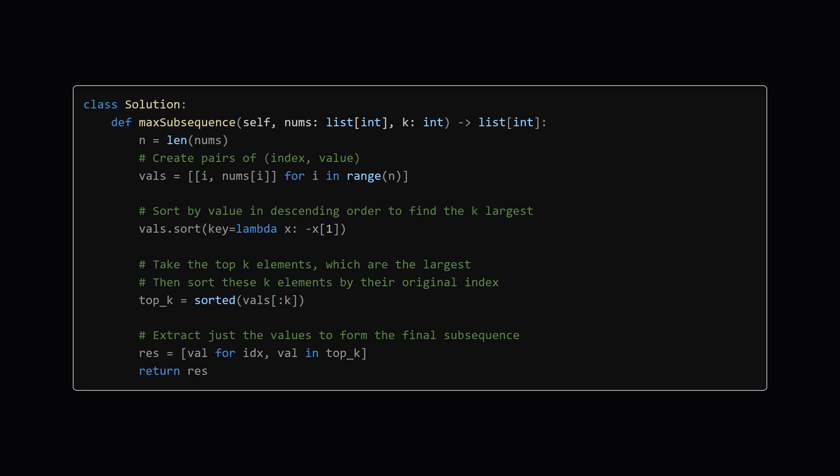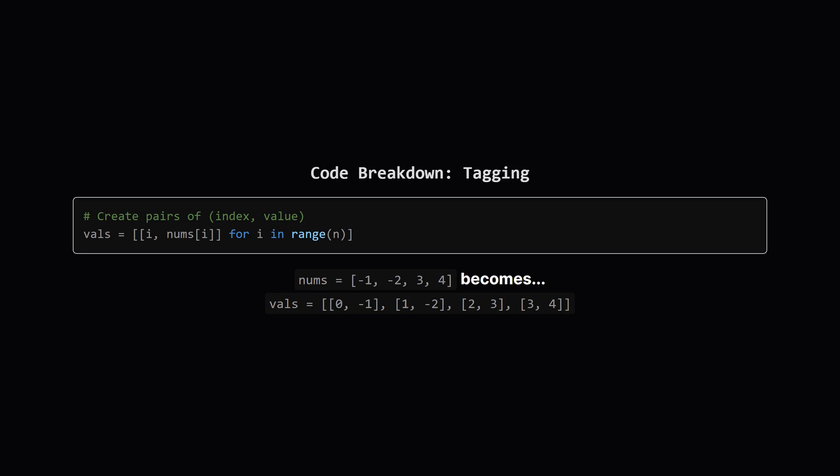And here's how that looks in Python. It might seem like a lot at first glance, but it's really just a few main steps. We're gonna walk through each part so it makes perfect sense. First up, this line. All we're doing here is creating a new list.